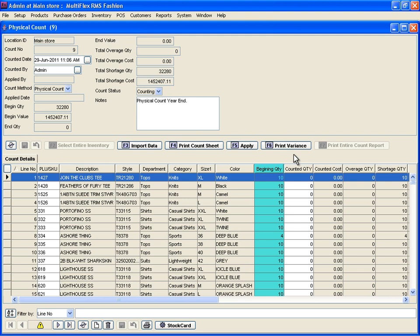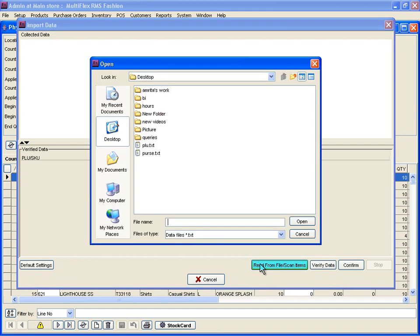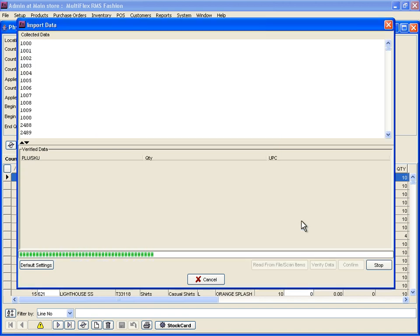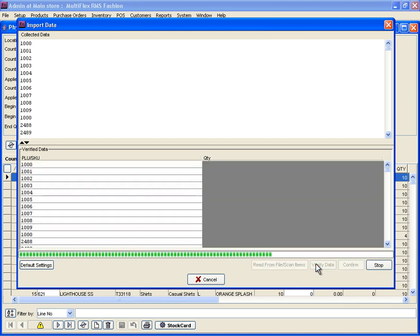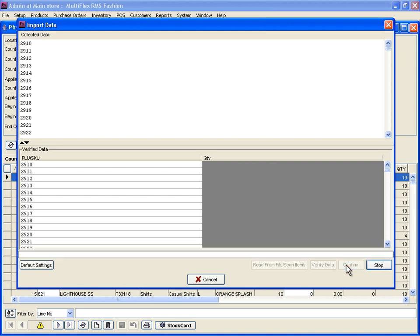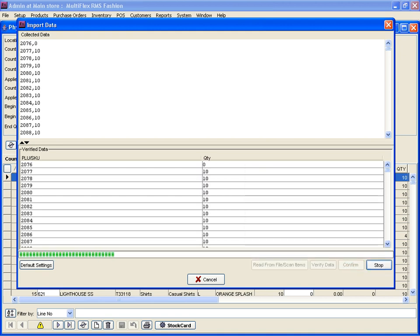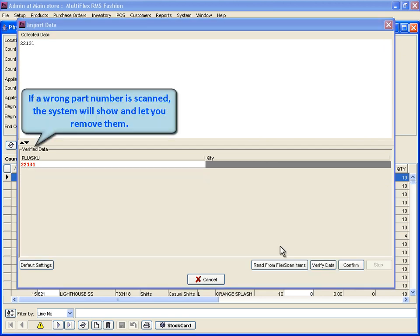Import the inventory count files from the data collectors one at a time. Click on Read from File. This will display the data in the import screen. Click on Verify Data, which will accept the valid data and show any invalid data. Finally, click on Confirm. It will move the valid data into the Count screen and show the invalid data. Make a note of these and remove them from the list to confirm again.